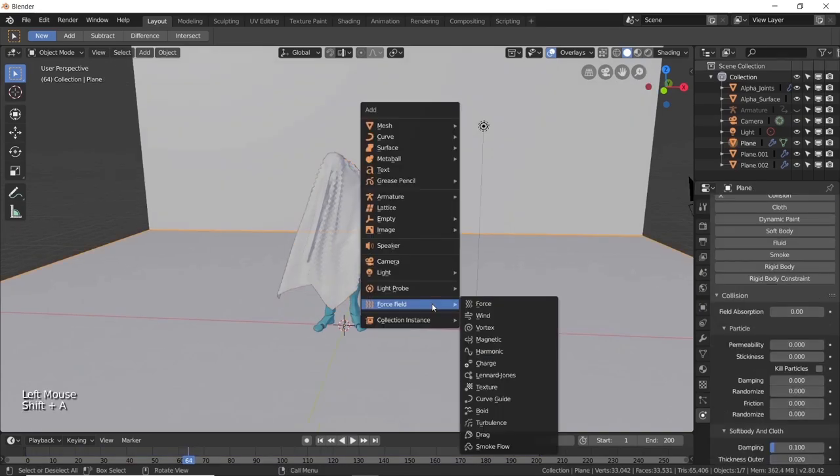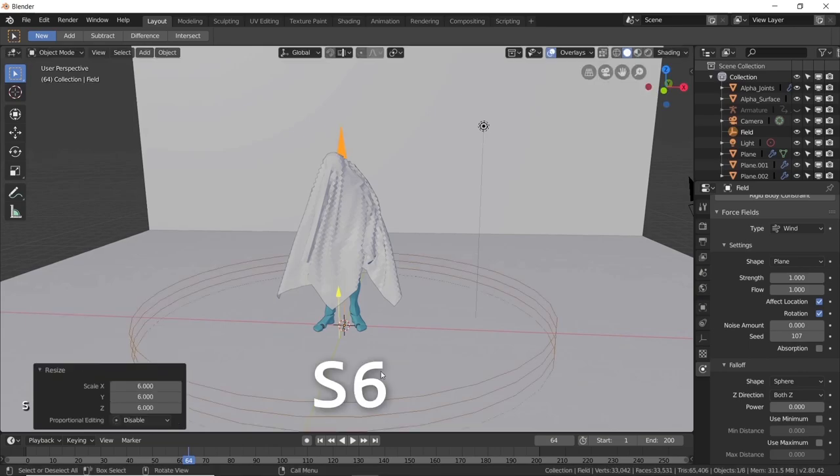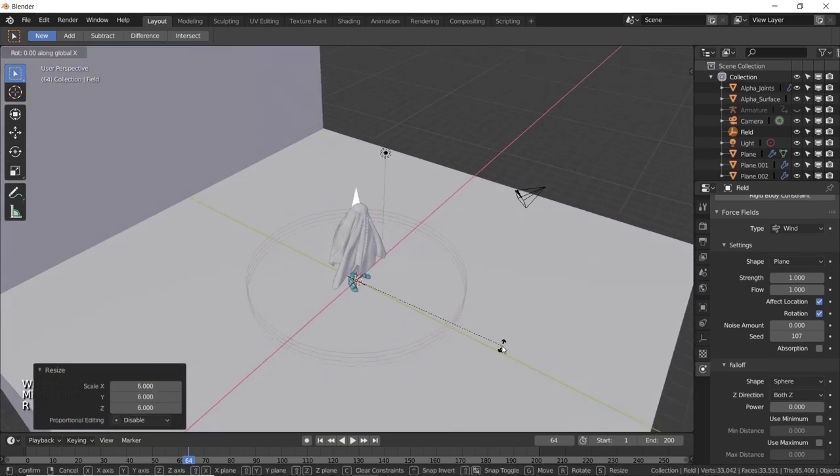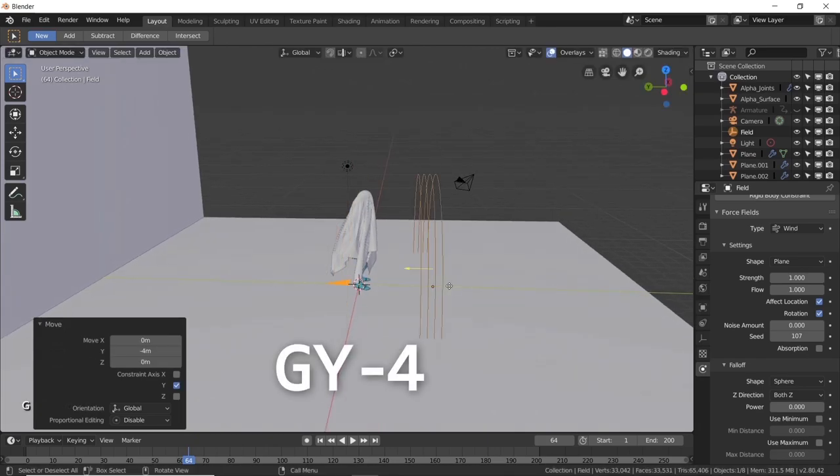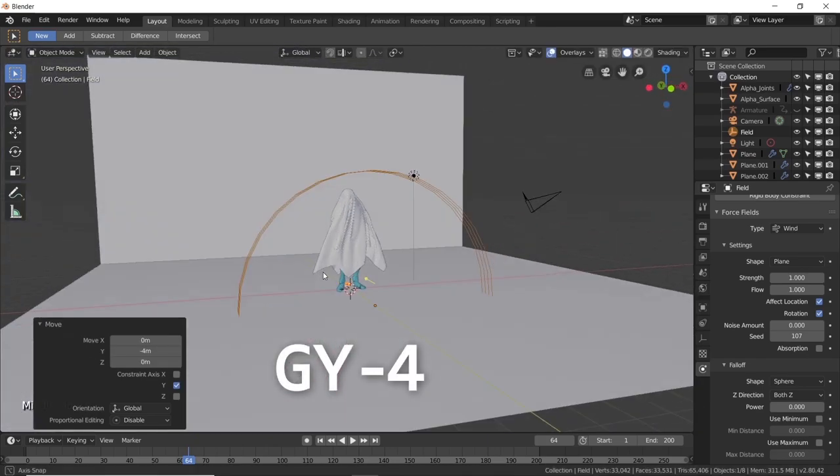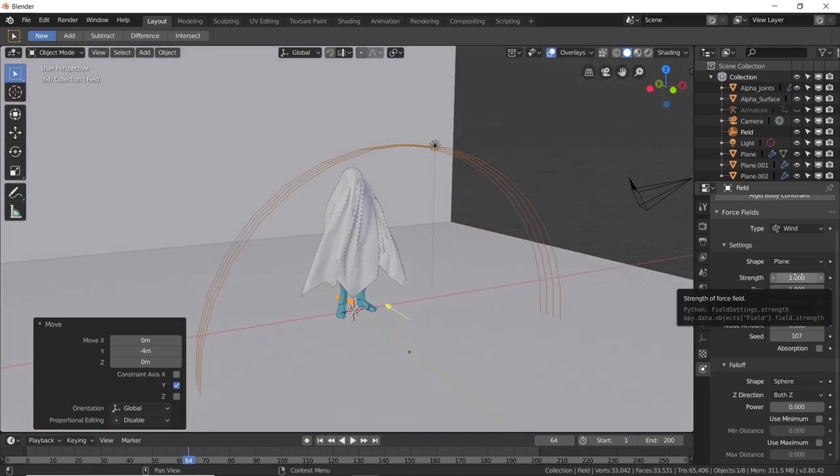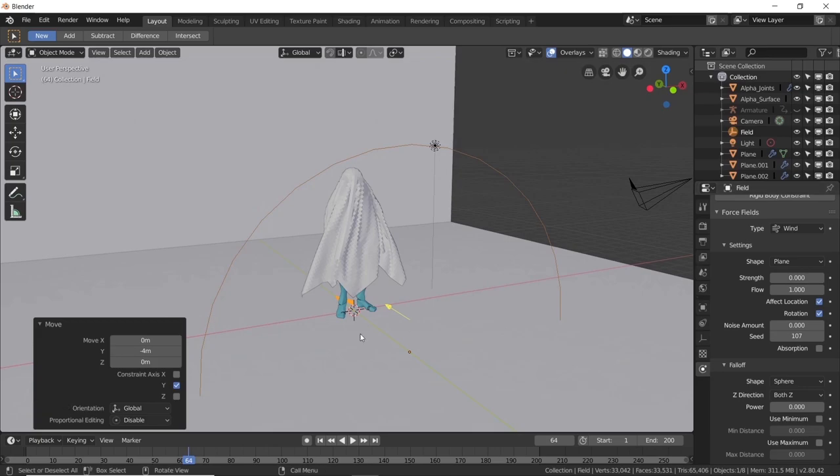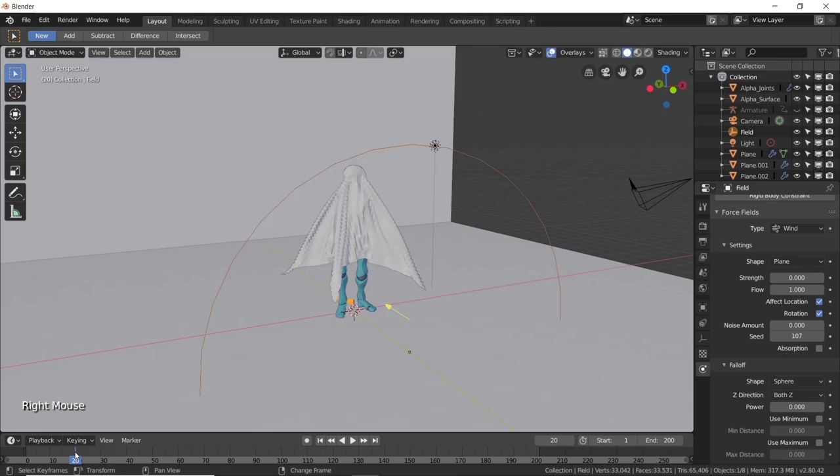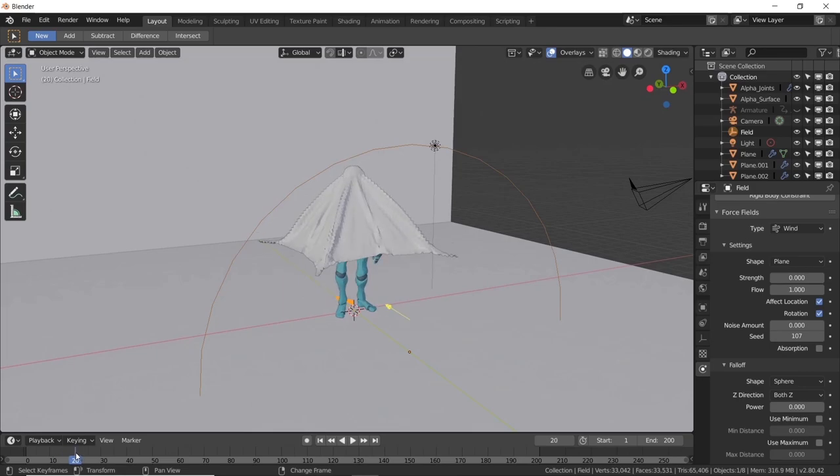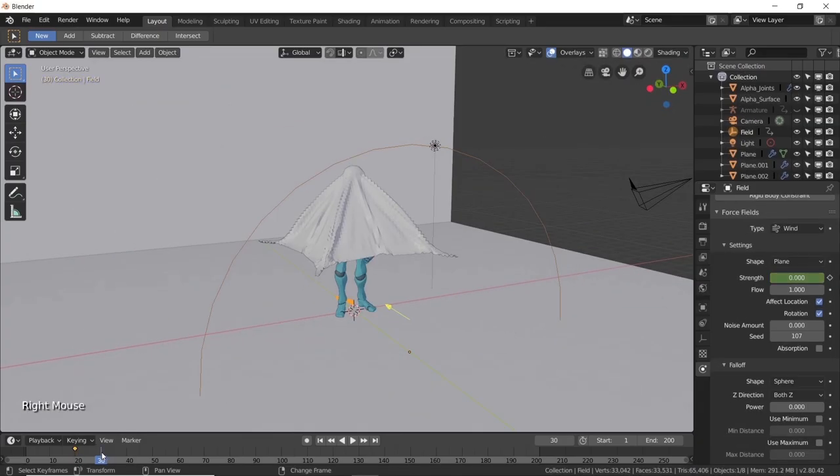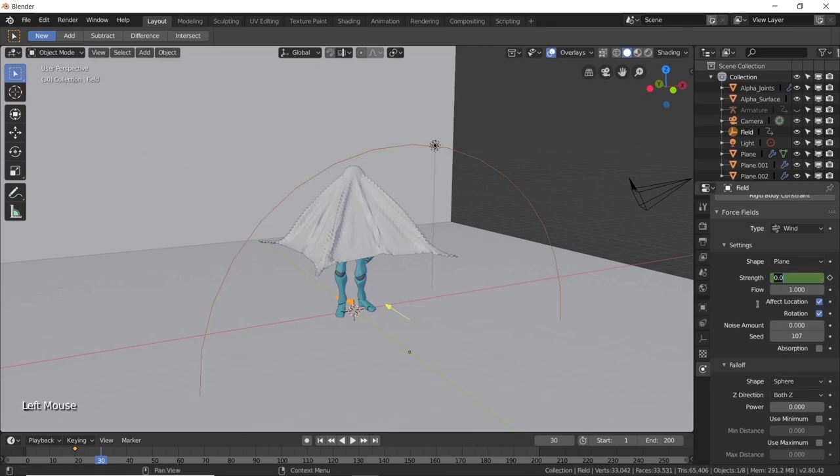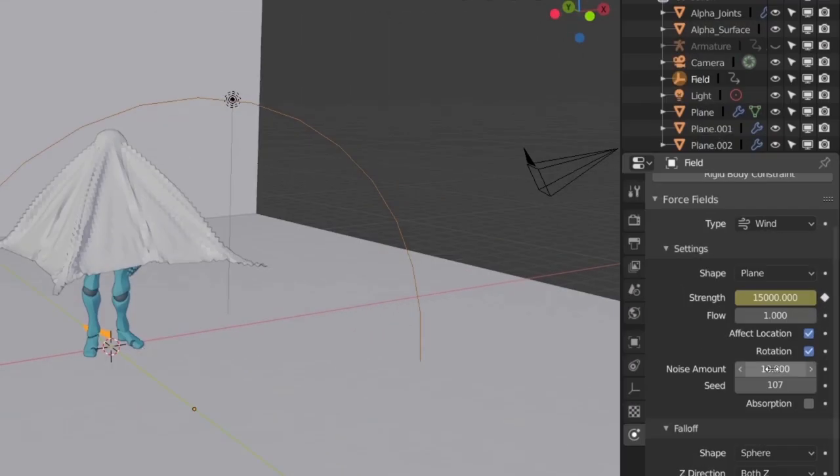Press shift A, select force field, then choose wind. Scale it up by 6 times, rotate it by minus 90 degrees on the X axis, and move it 4 units back on the Y axis. Now set the strength at 0. I want the wind to start when the cloth is already covering Jimmy, otherwise it would be just pushed away at the beginning. Find a frame where the cloth is already kinda set. Then go to the strength value and add a keyframe by pressing on this little dot. Now move 10 frames forward, change the strength value to something unbelievable like 15000, and add another keyframe. Finally pump the noise amount all the way up to 10 and set the seed to 60.